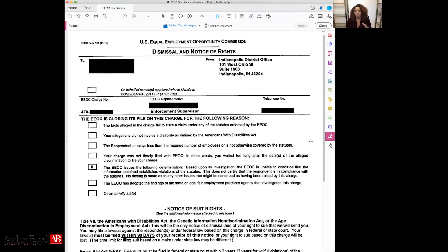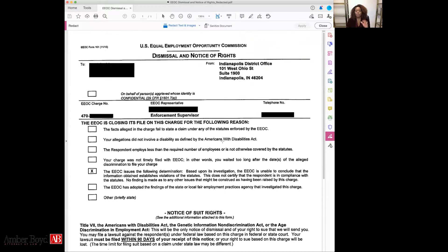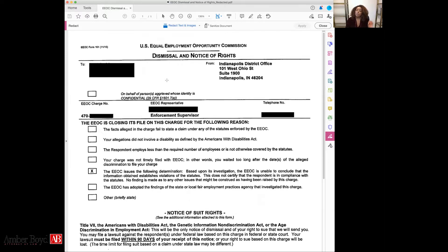When you receive your EEOC right to sue letter, this is the document you're going to receive. I'm going to go through this document so you can get a clear understanding of how to read it. First, you're going to see the 'To' field, which is just your name and your address. It's very important to make sure you include your correct email address and correct mailing address with the EEOC, and keep updating that address on a continuous basis.